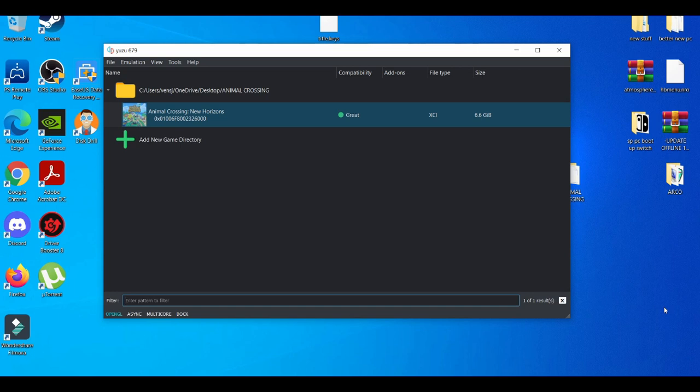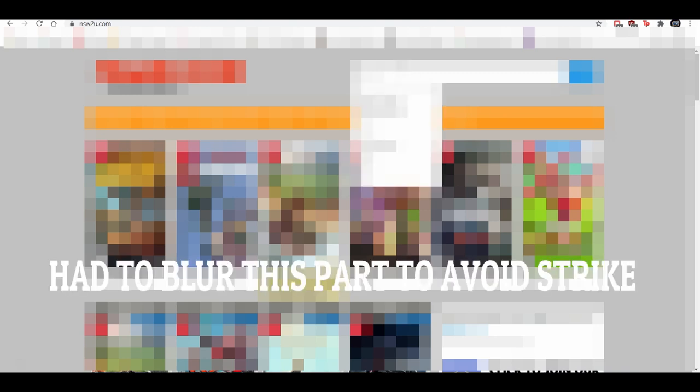So first things first, everything will be in the description down below. Make sure you check that out. Now, as you can see, I'm on this website. A couple of things are going to be a little bit blurry due to the fact that recently certain emulation tutorials have been getting community guideline strikes. So certain things are going to be different in this video. My screen may be a little bit blurry, may not, depends how I feel about it.